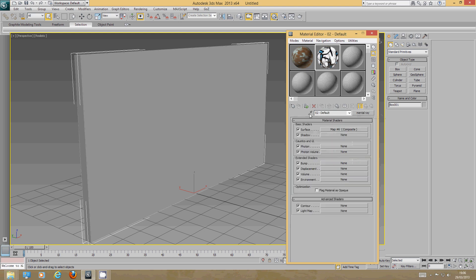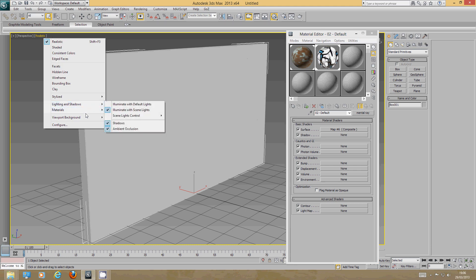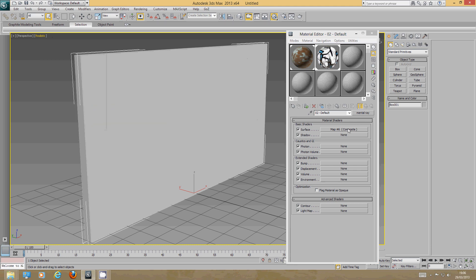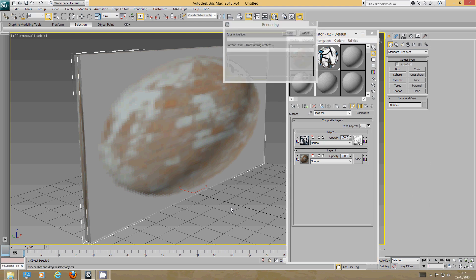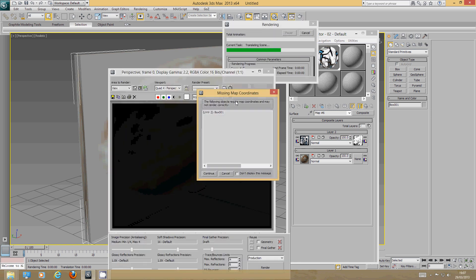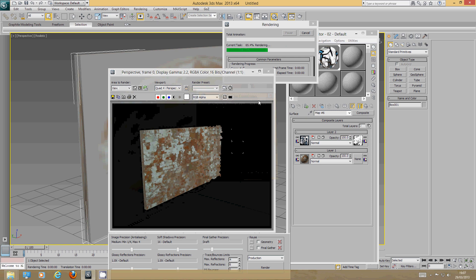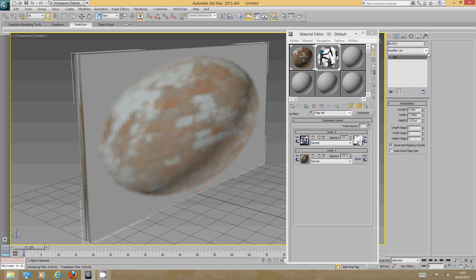With the box selected, assign the material to the selection. Unfortunately you won't see much in the viewport — clicking on it just shows a rounded texture due to the Material to Shader node. But if we do a quick render, we haven't set up UV coordinates yet, so just click Continue. We do have the wall texture appearing, but now we need to sort out the UV coordinates.